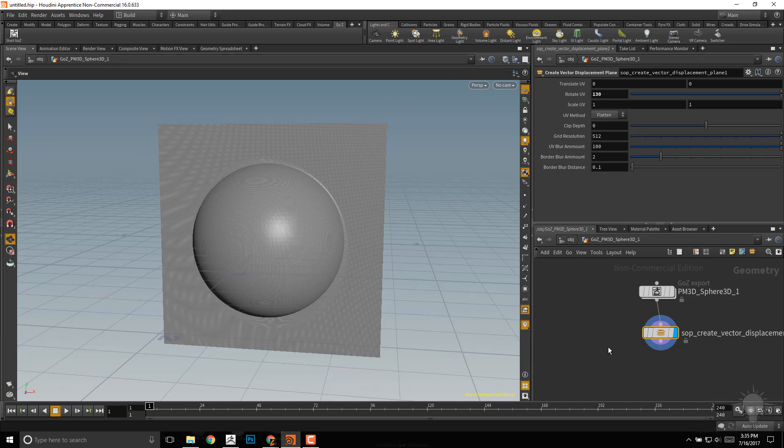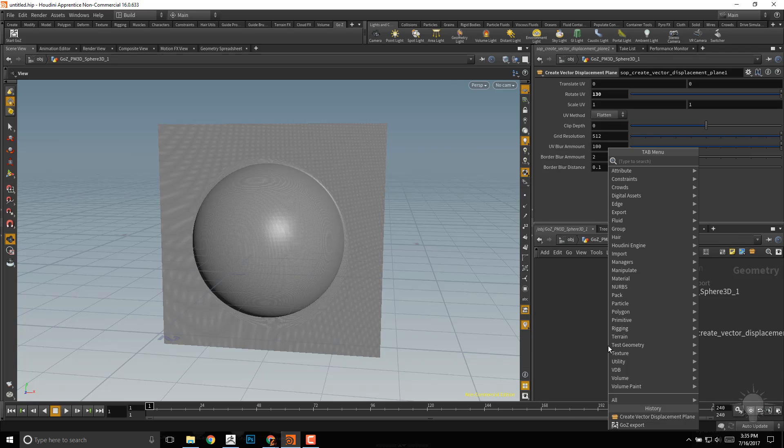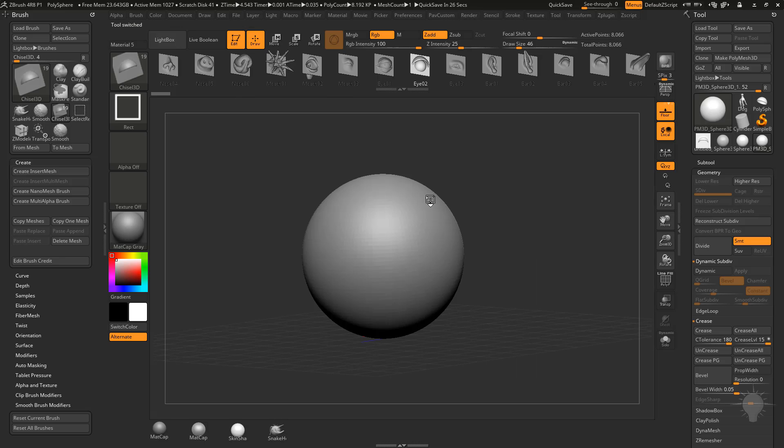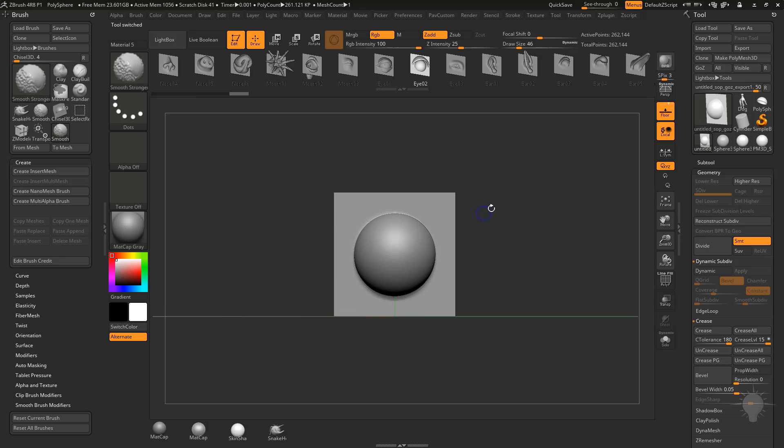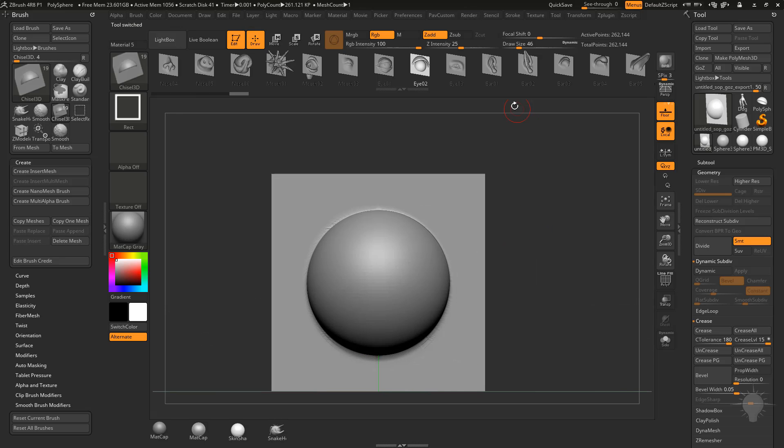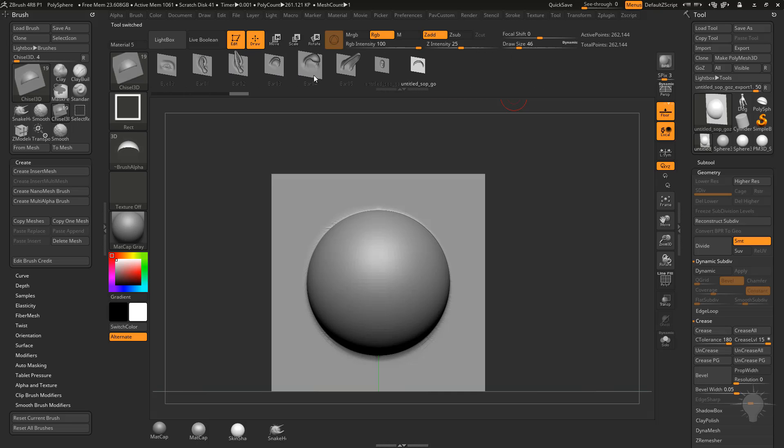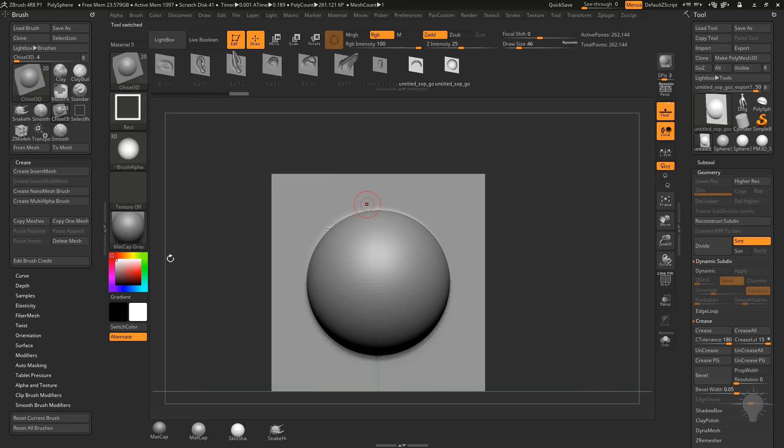So I'm just gonna go ahead and go hit Tab, type in Go for the Go Z Export, connect those in, select that, and we'll just send that over to ZBrush. Now that we have that set up, we've got our chisel brush right here. Let's go ahead and do one from Mesh, and now let's combine those two shapes.